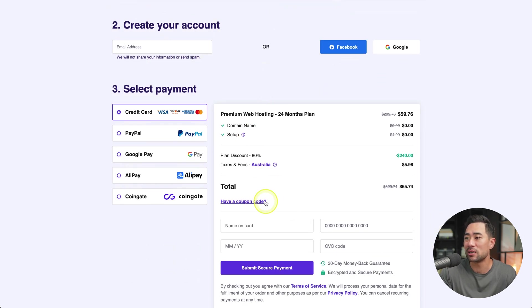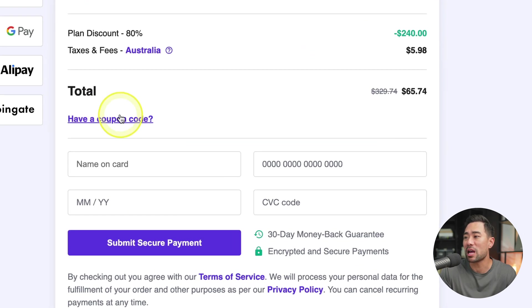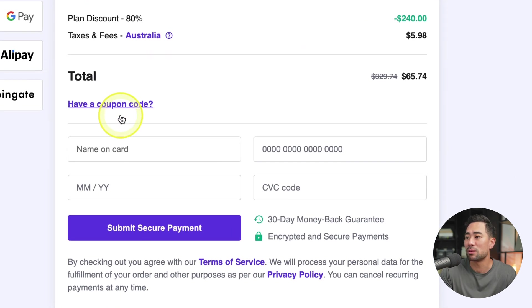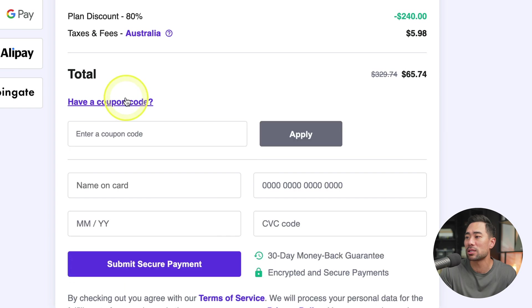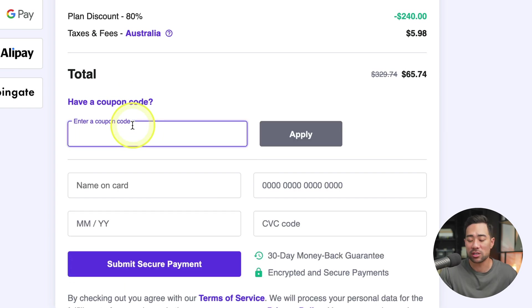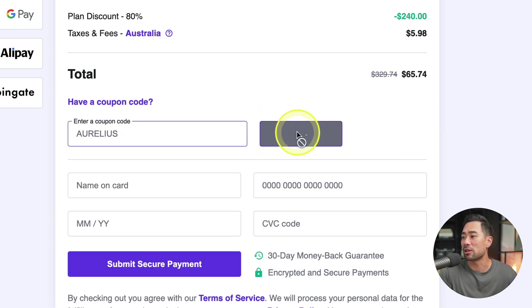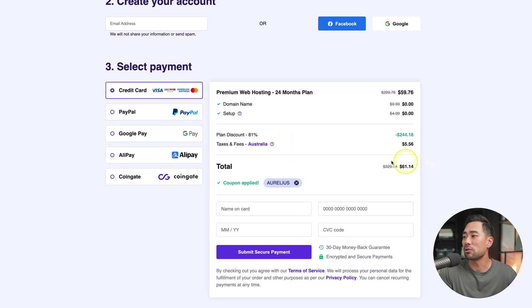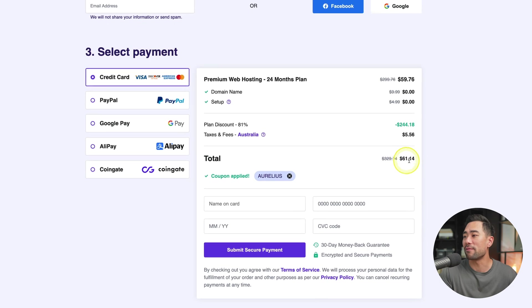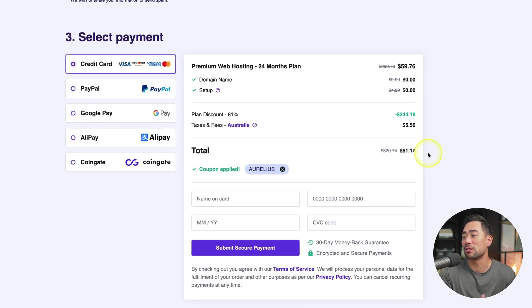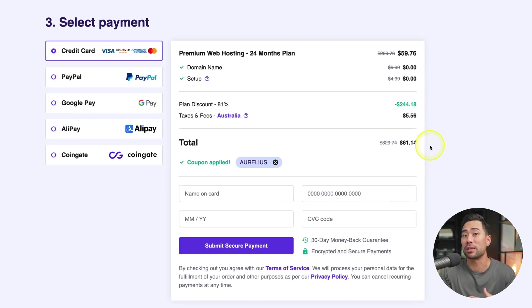So assuming that let's say you want the 24-month plan, we'll select that. And then down the bottom, of course, fill in all the details where it says have a coupon. Simply click once and then enter Aurelius as a coupon. Click on apply.